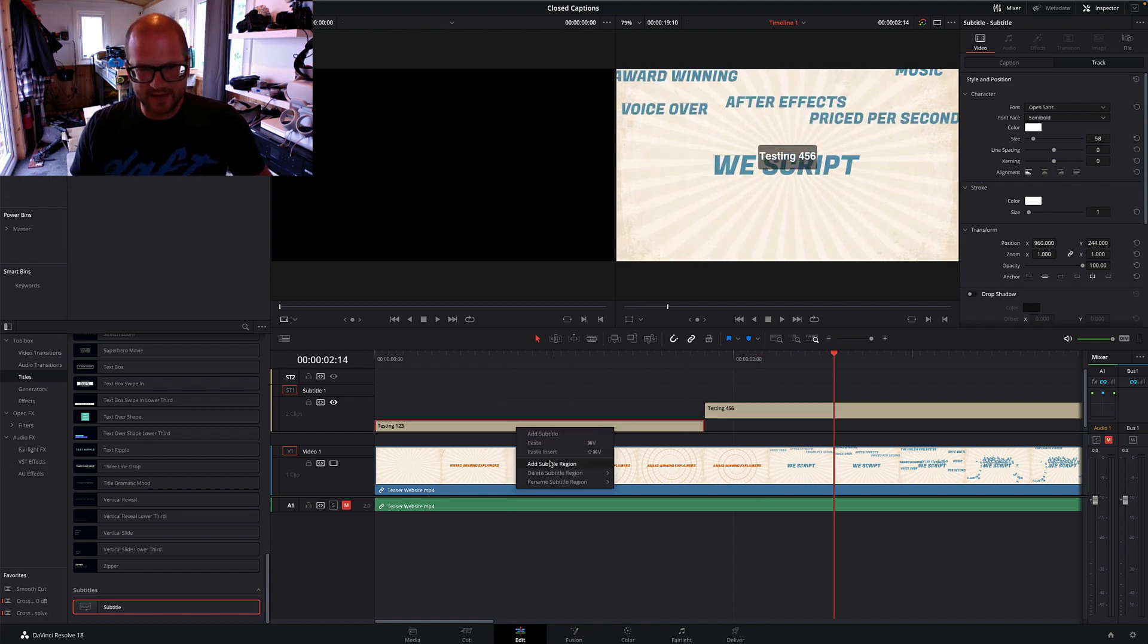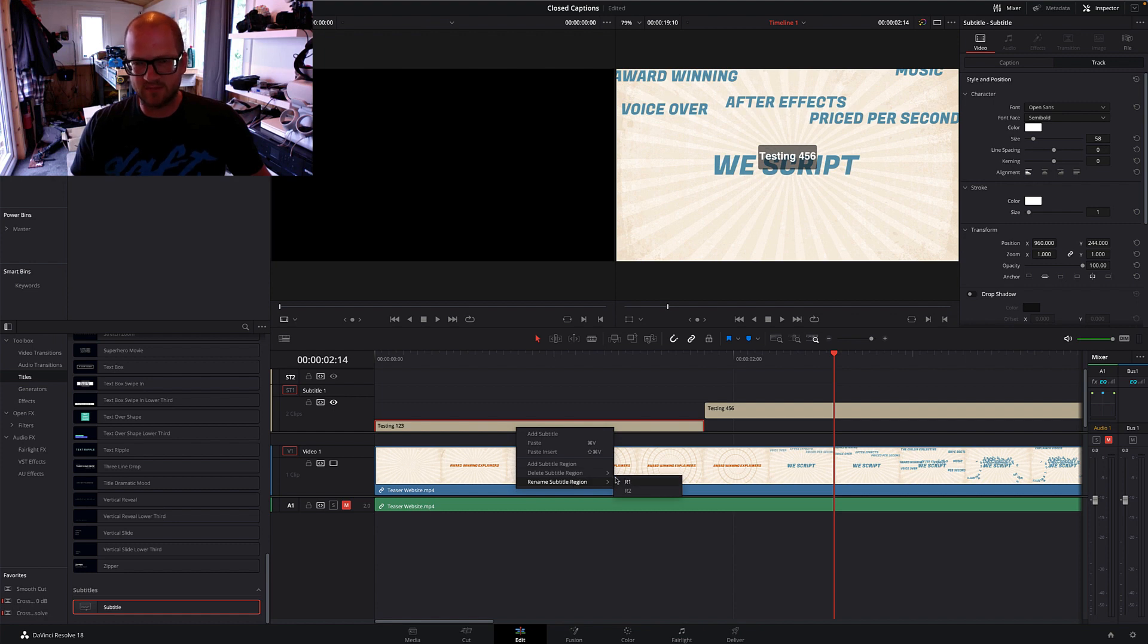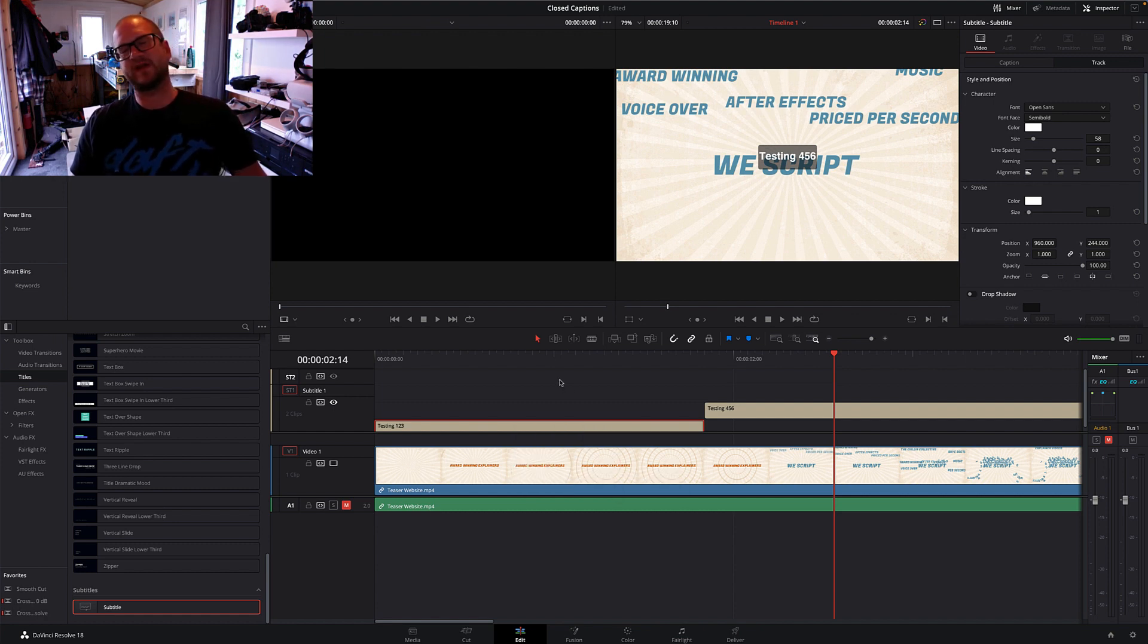Right-click and add Subtitle Region, and you can actually name the regions as well. There we go, hopefully it's helped.